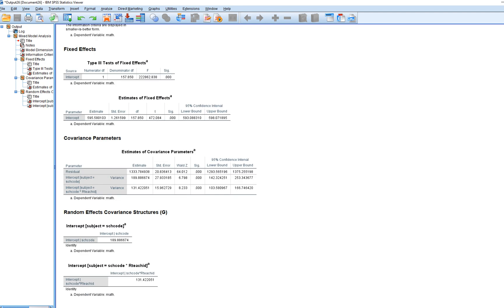When we click OK we get our output. What we're primarily interested in is testing the variance components. We want to determine whether there is significant variation at one or more levels that we might account for by adding predictor variables. The Wald z-test tests whether the variance estimate equals zero. Since variance can't be negative, we're effectively conducting a one-tailed z-test in the upper tail, so the printed p-value should be halved.